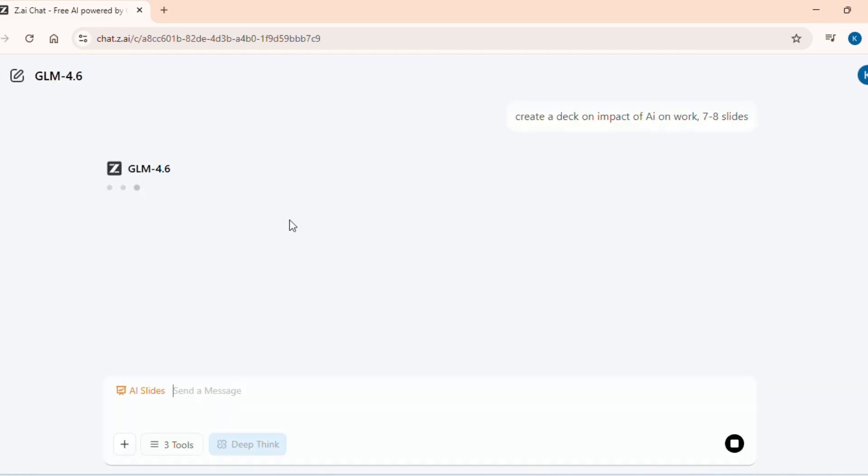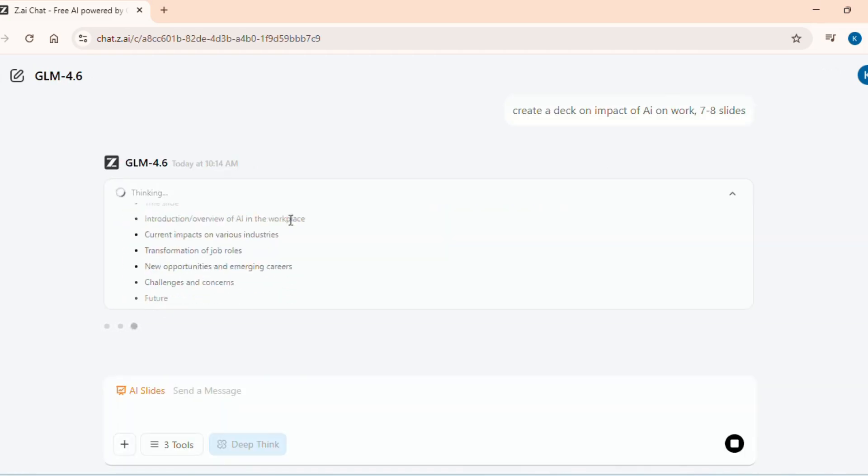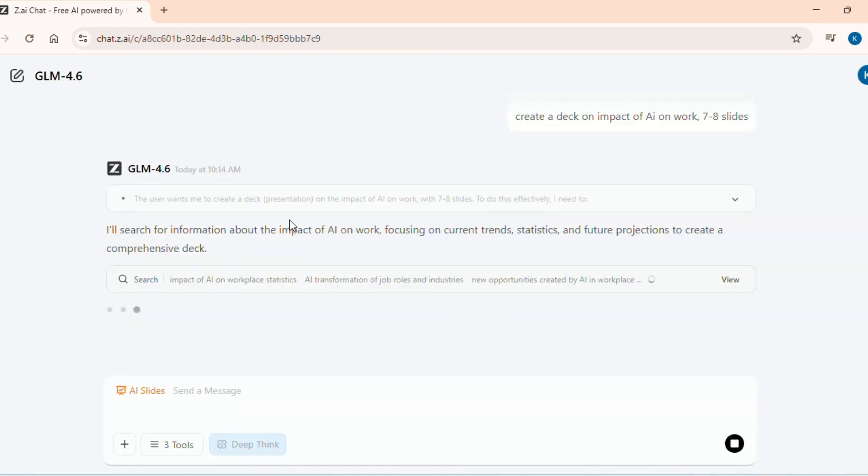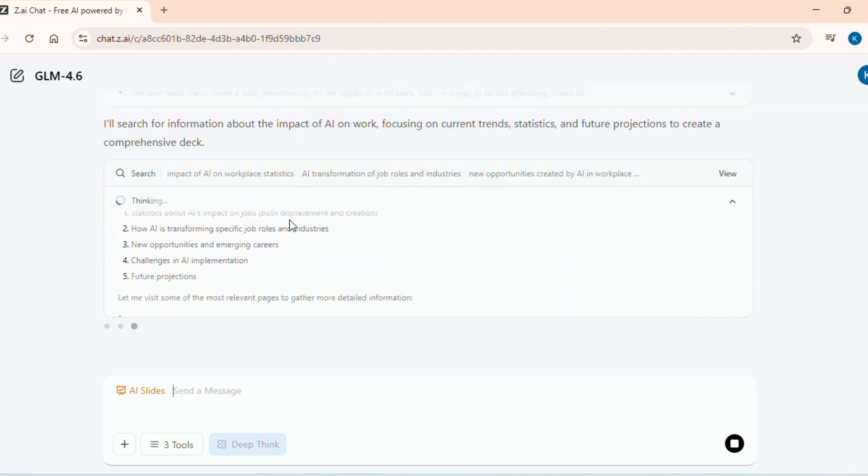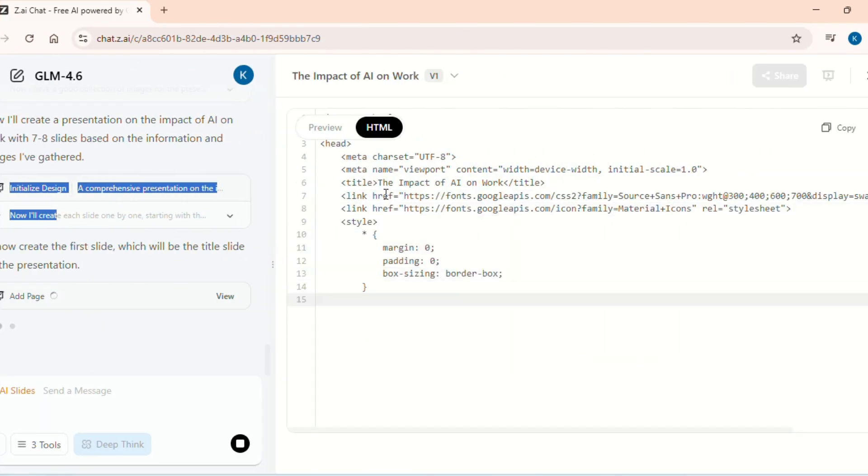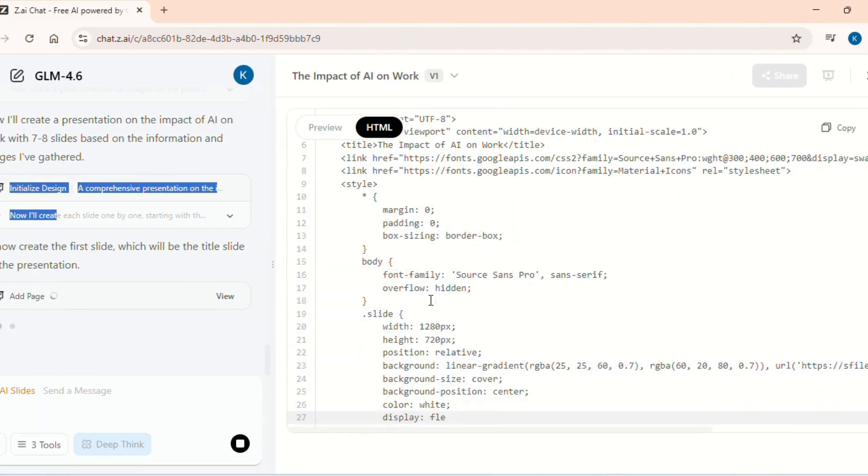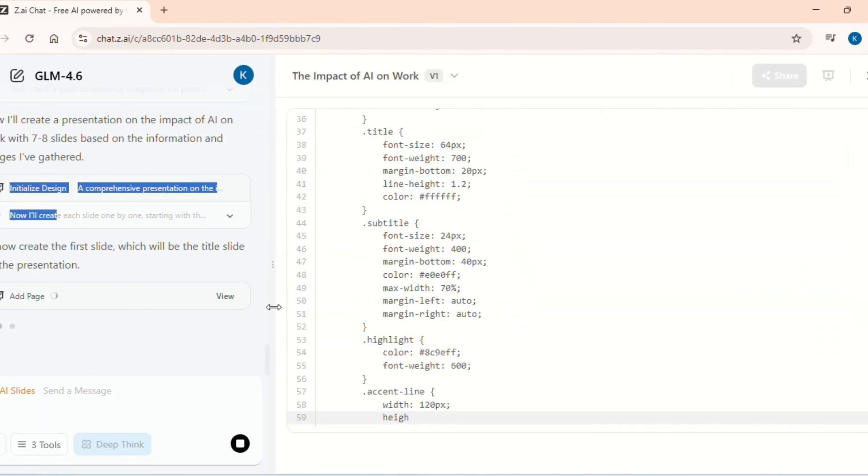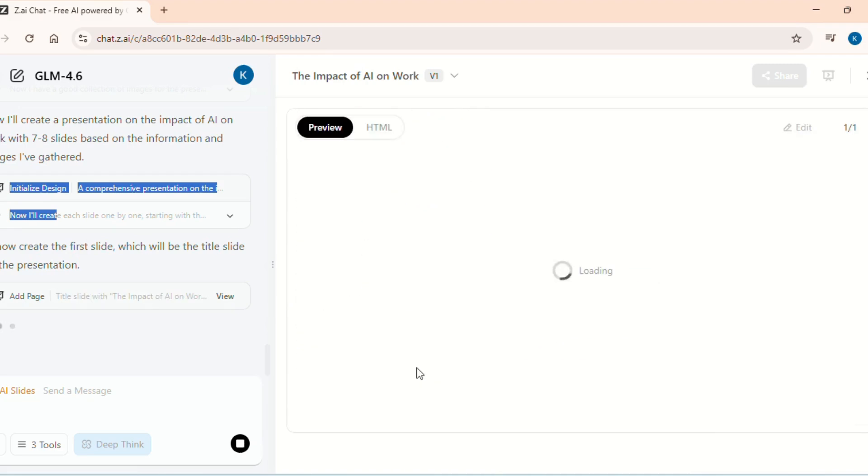ZAI starts thinking, pulling insights from its knowledge base and also the internet. You can see the entire process live. First, it builds the content. Then it shifts gears, writing HTML code at the back end to generate PowerPoint text slide by slide.